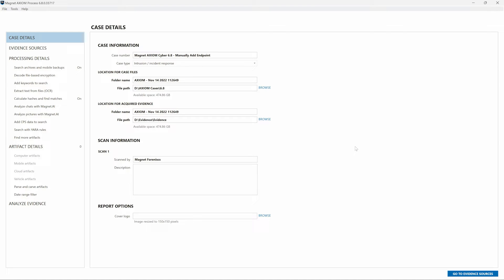I'd like to walk through a new feature in Magnet Axiom Cyber 6.8 that you can leverage for remote collections from Windows, Mac OS, or Linux endpoints.